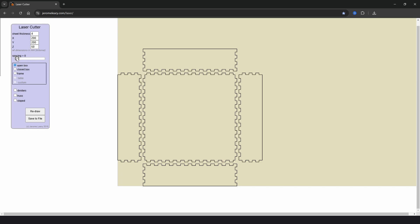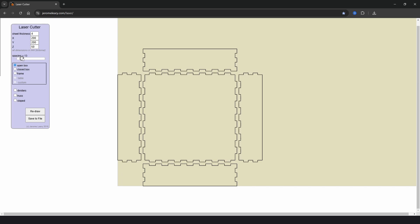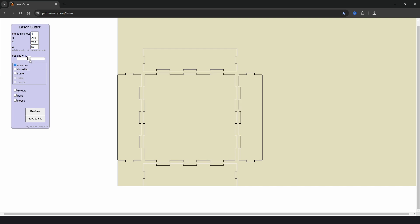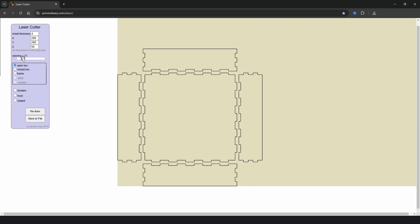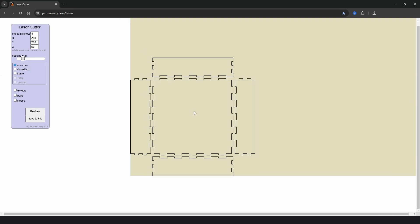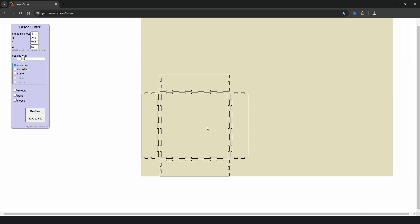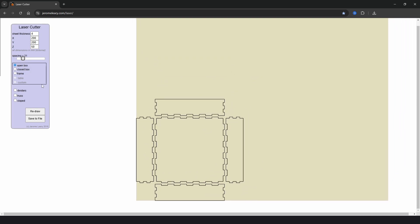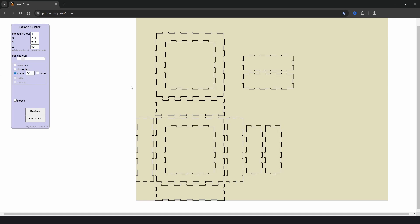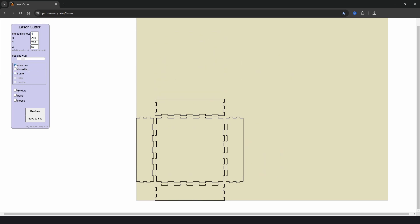Then we have options for spacing which alters the tabs. And if we drag up we can see that the live preview updates immediately. Then we have options for an open box which would be a tray like this or a closed box. And then we have options for a frame which is a closed box with a hole in the middle.